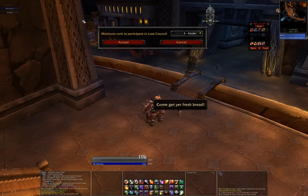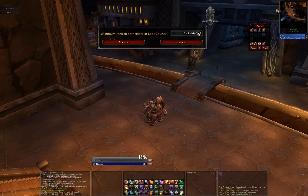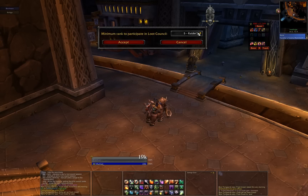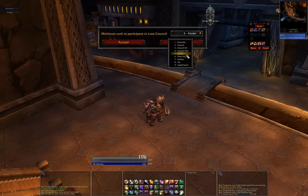The first time you log in with Loot Council enabled, you'll be prompted to select the minimum rank to participate in the council. Be aware that it can take a few seconds to load the dropdown if you log in in Dalaran or some other laggy place. By selecting the rank with the dropdown, you allow all guild members who are at and above this rank to participate in the council. In this example, I chose Raider so I could get some more help demoing. Normally we run this with Council Alt as the minimum rank.